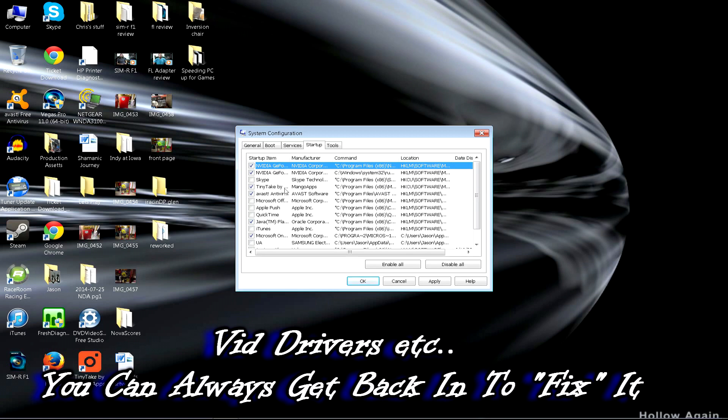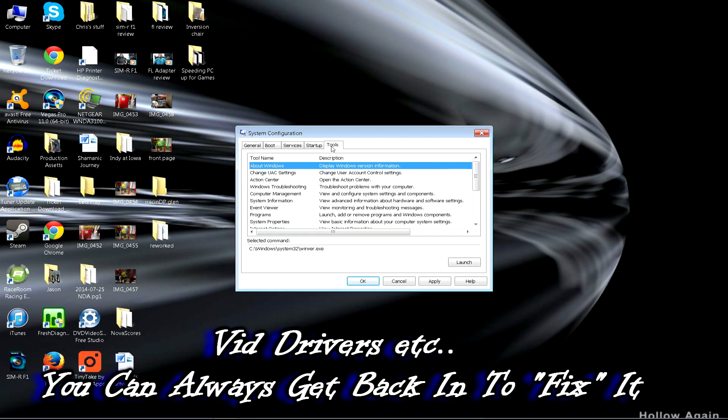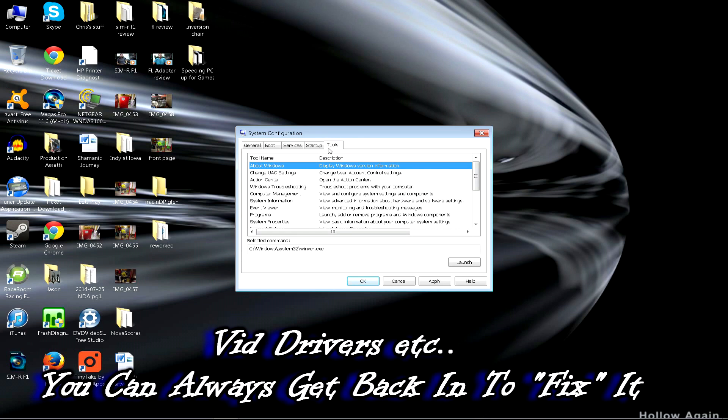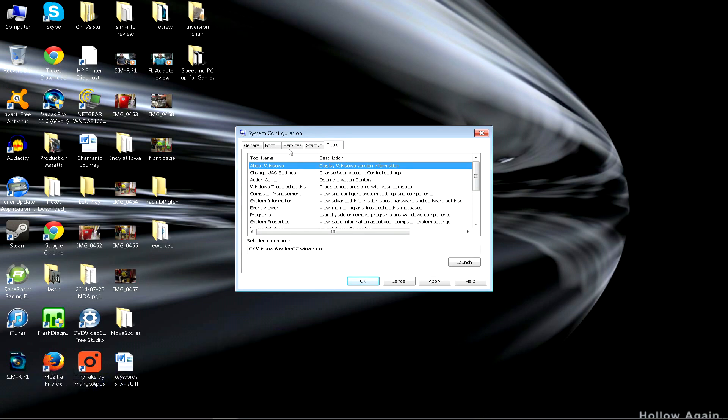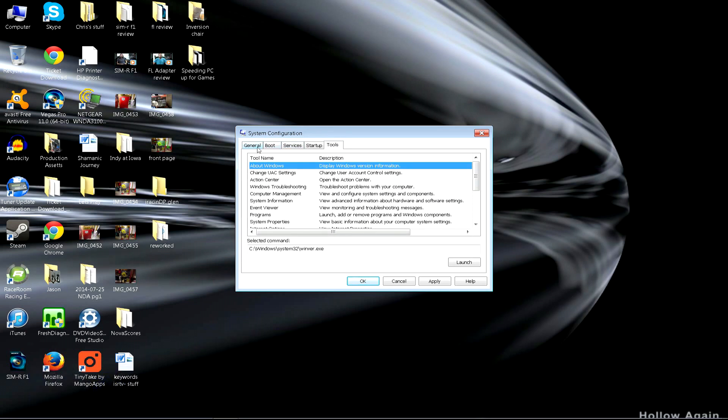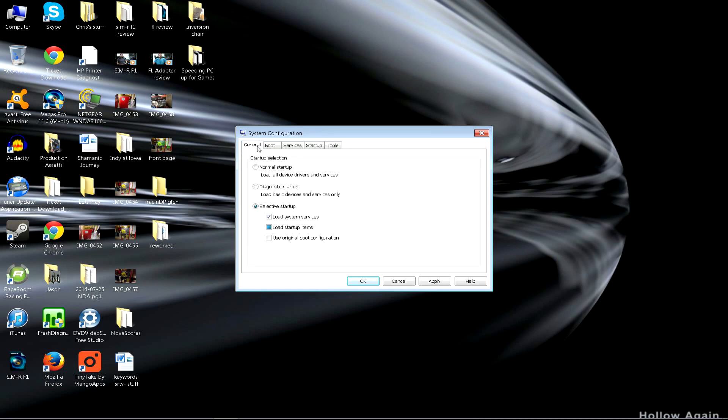All these guys are starting up right when your computer starts. Totally not needed for the most part. Of course you want your antivirus there. Avast is a free antivirus, it's quite good. I've tested it against many other products. If you have McAfee or Norton, throw it away and get Avast free. You can also pay like 20 bucks a year for their even better antivirus. It gets updated daily.